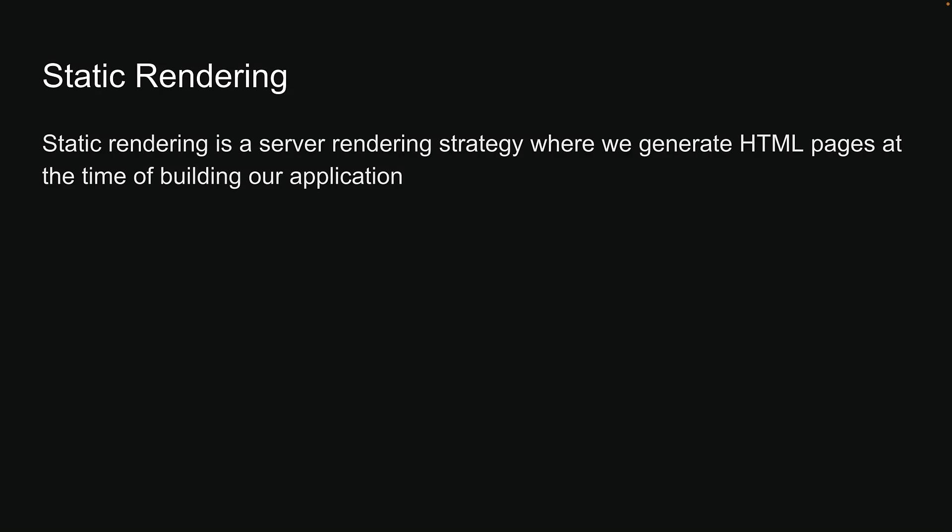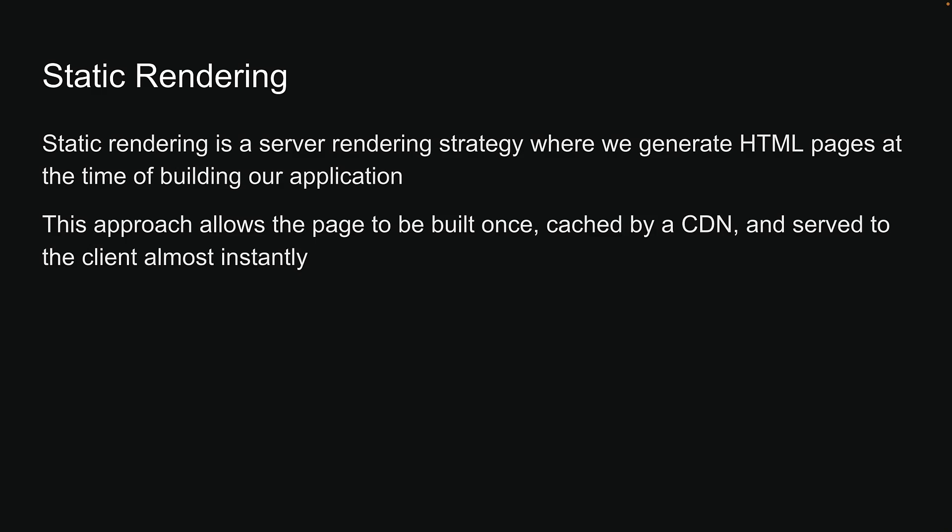Static rendering is a server rendering strategy where we generate HTML pages at the time of building our application. This approach allows the page to be built once, cached by a CDN, and served to the client almost instantly.